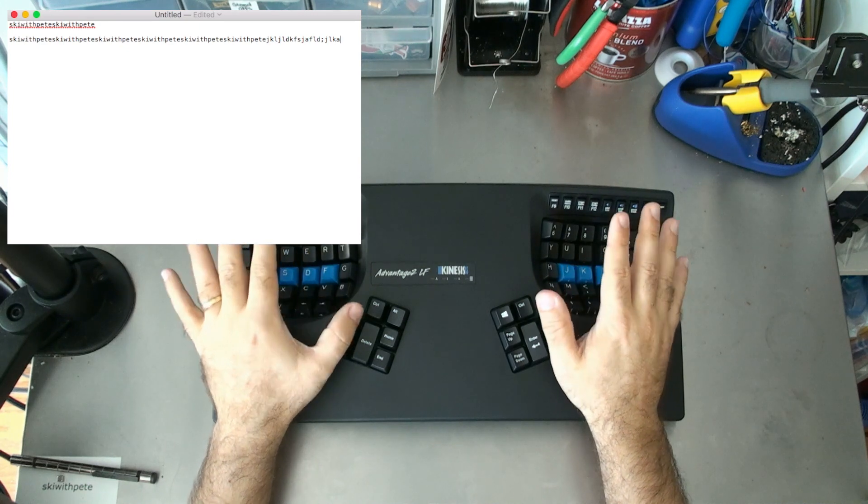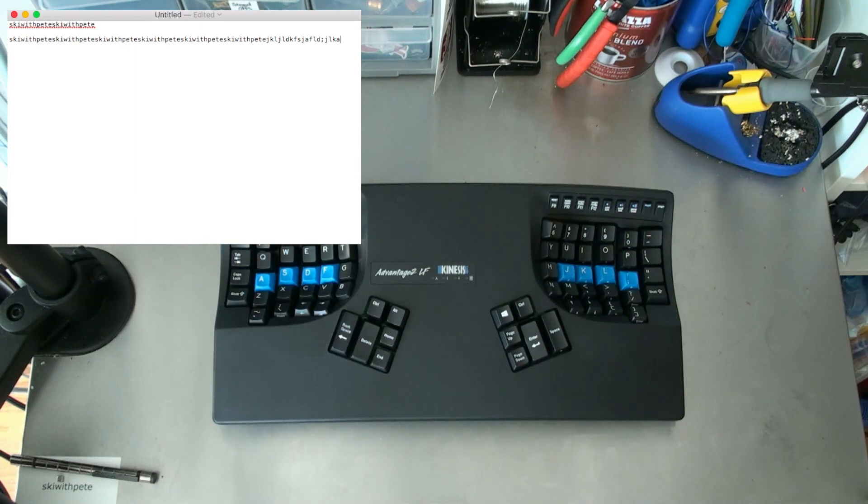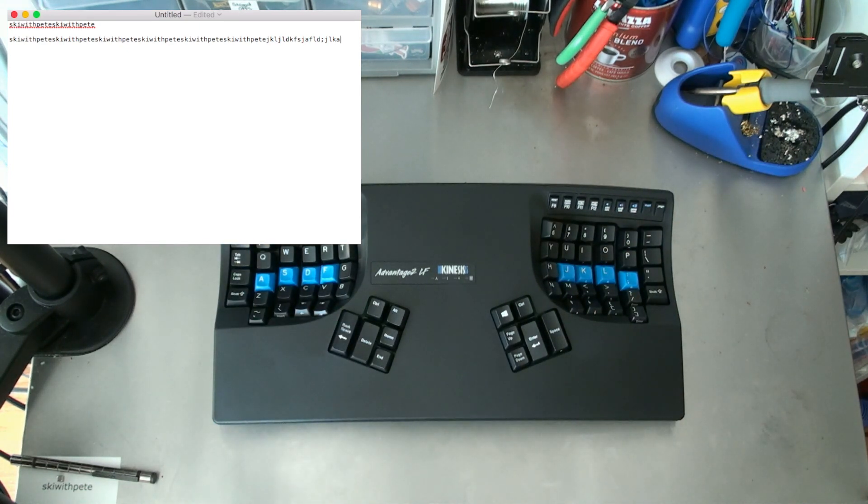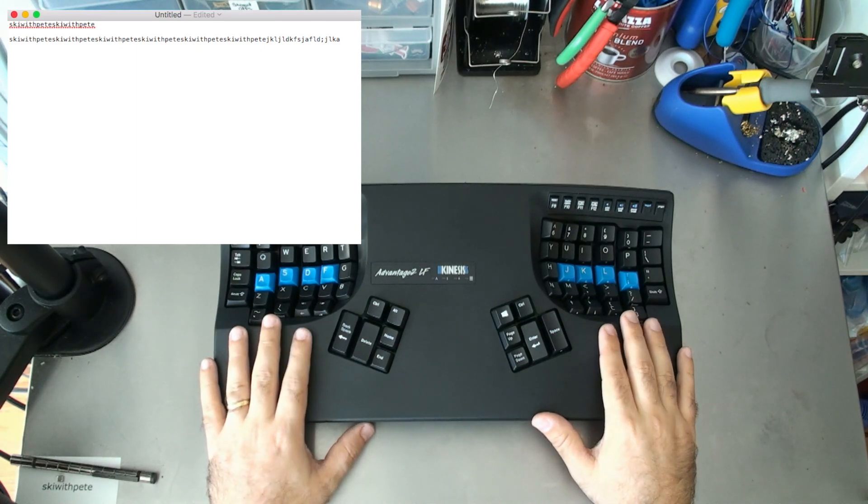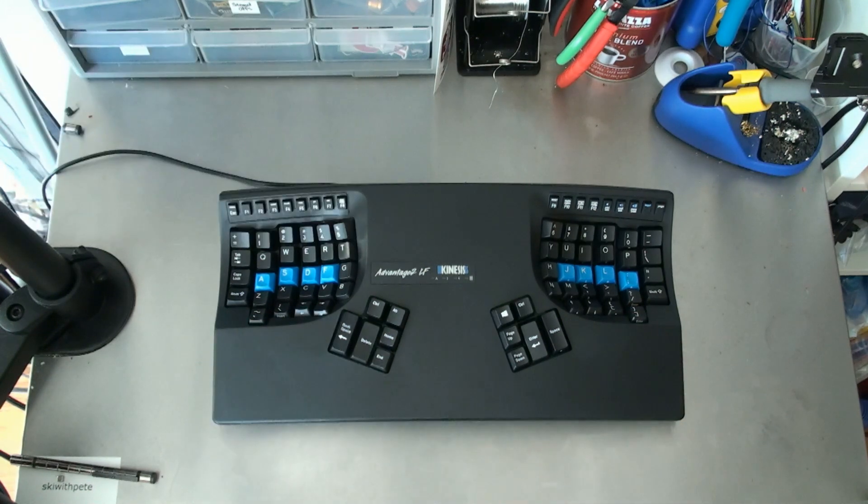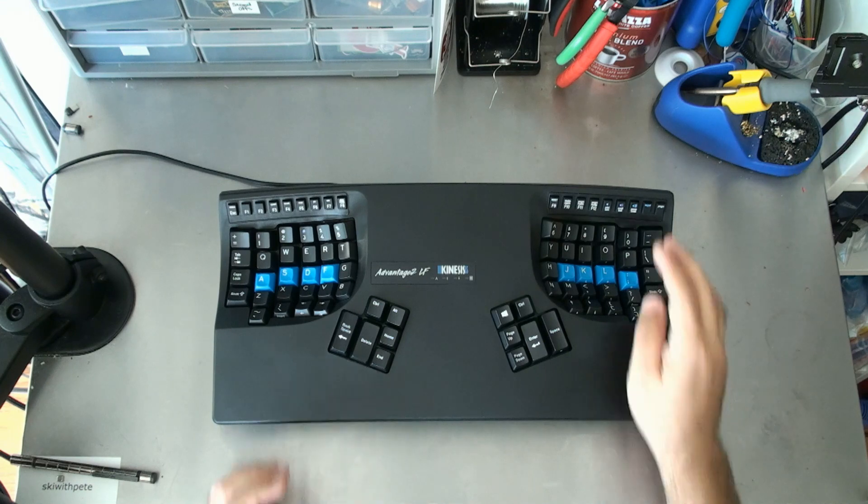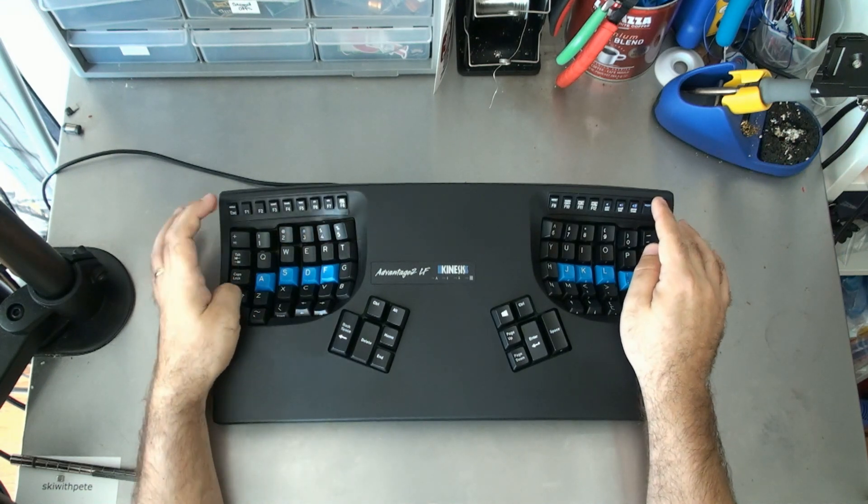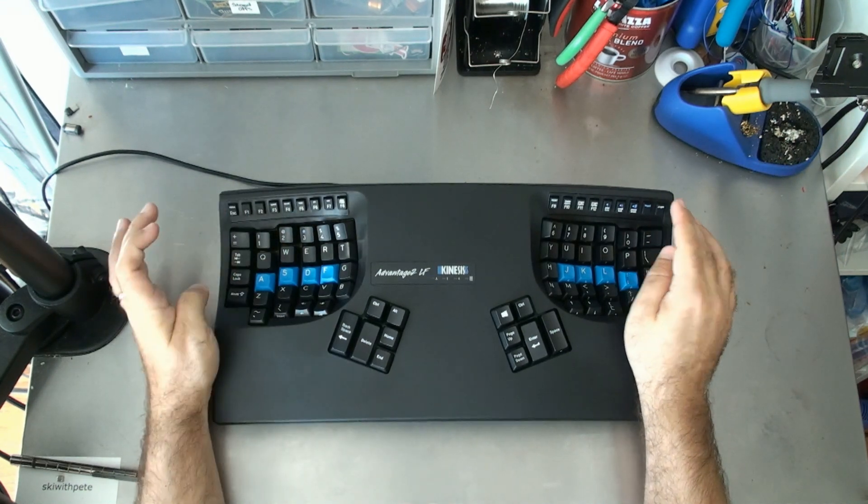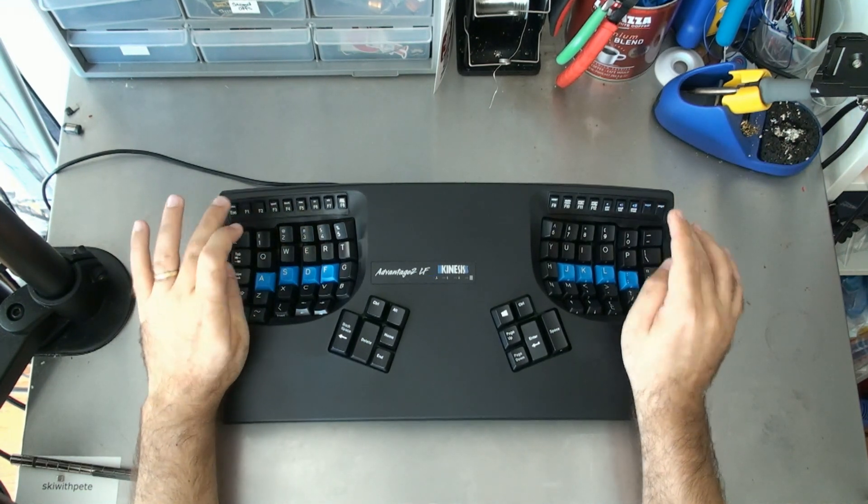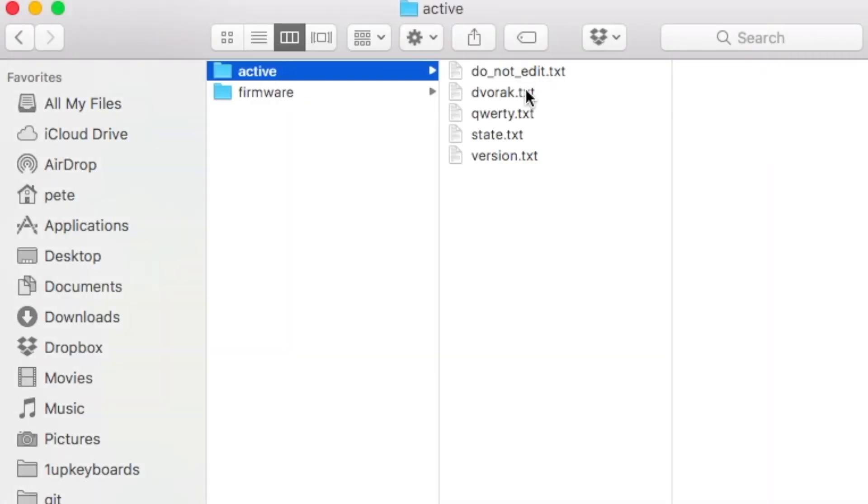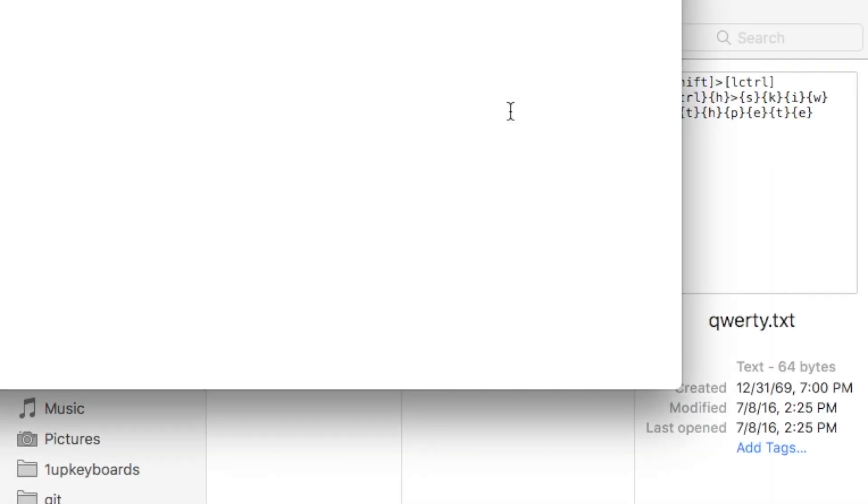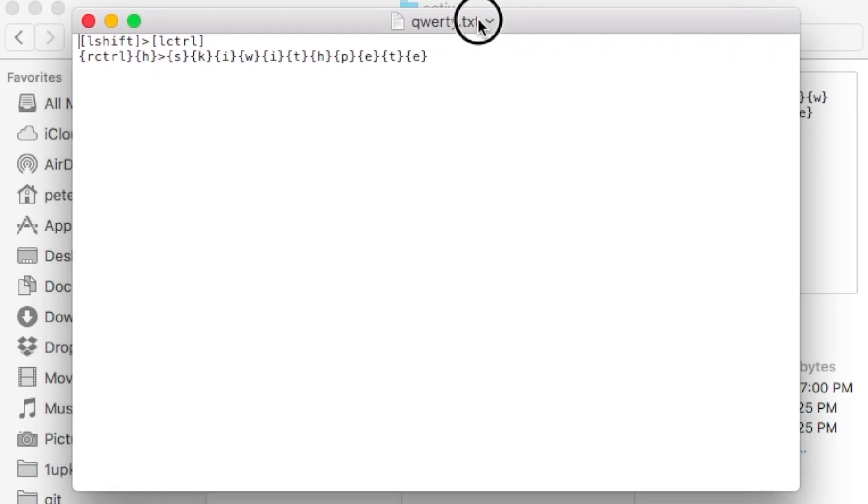Next up, let's go back into V drive and just have a quick look at exactly what the macro and remapped key looks like. To get back into power user mode, it's program shift escape. Then you press program F1. So inside active, we're going to go to QWERTY.